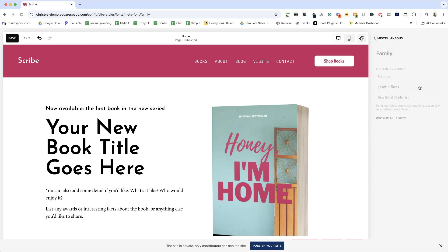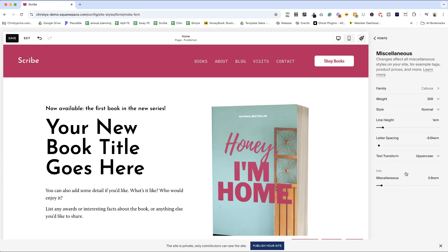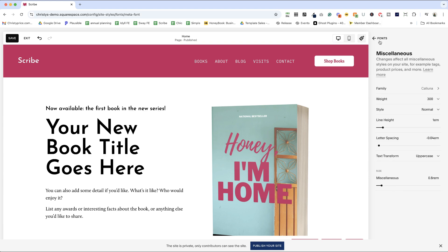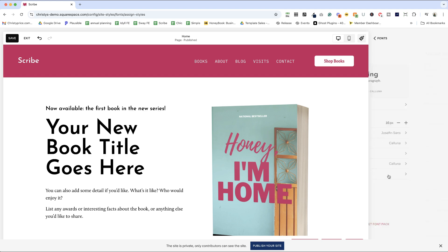So those are things like blog tags or categories, things like that, that provide a little bit of detail. And I like for those to match either my heading or paragraph.